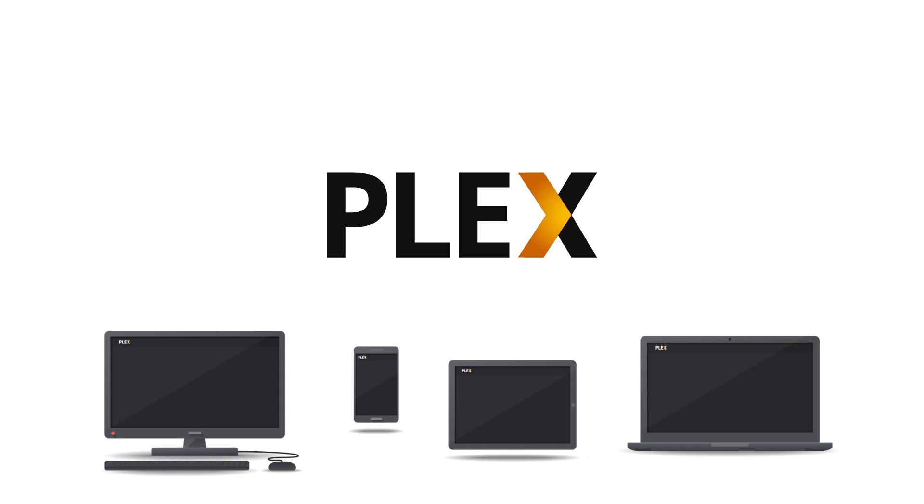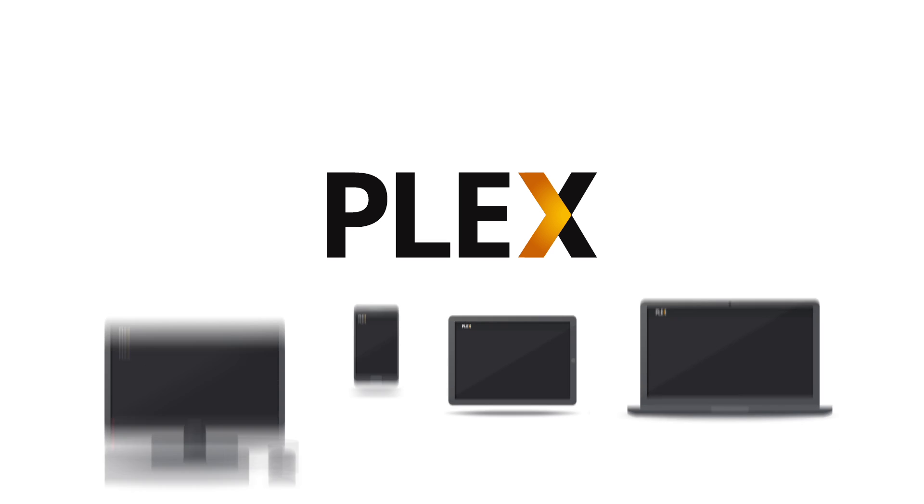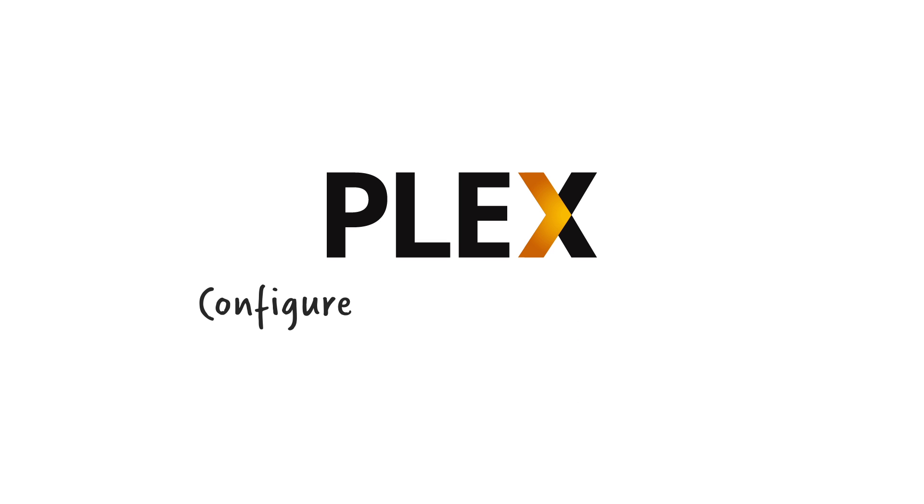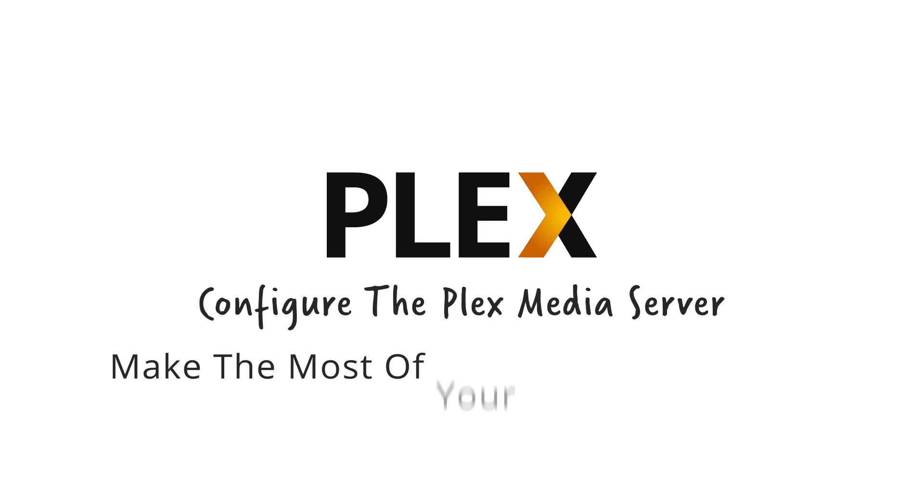This video will cover how playing media works on most of your devices and how to configure the Plex Media Server to make the most of your Plex experience.